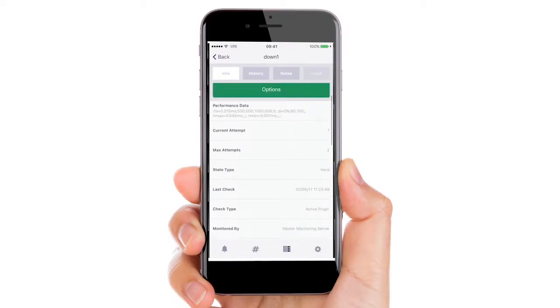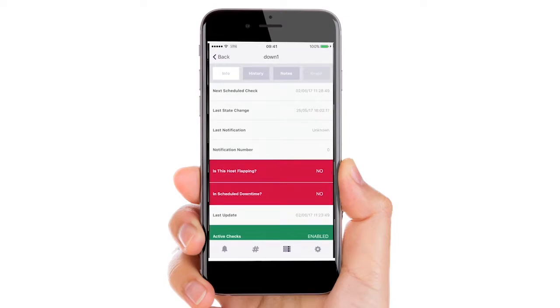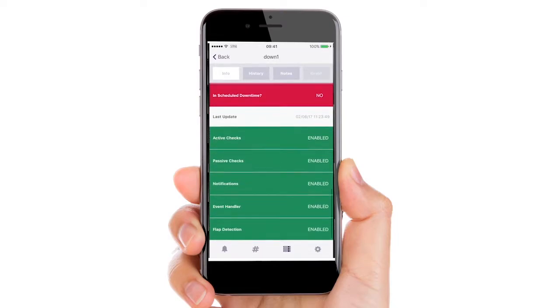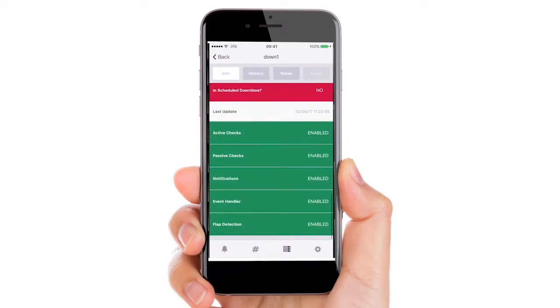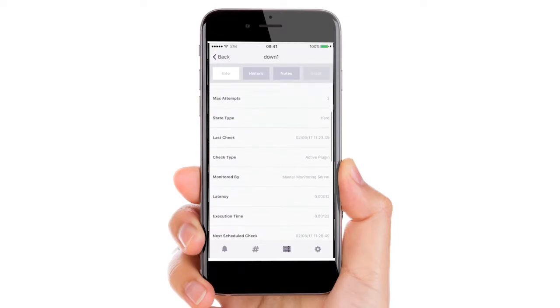You can view the info for the particular host including a notification, downtime that has been scheduled, even performance data.